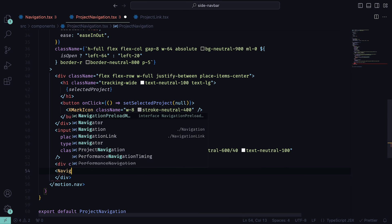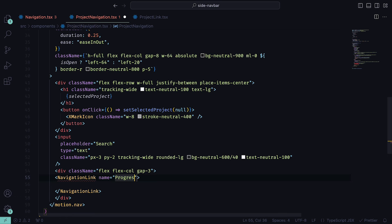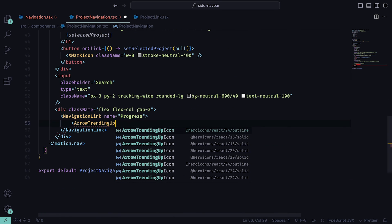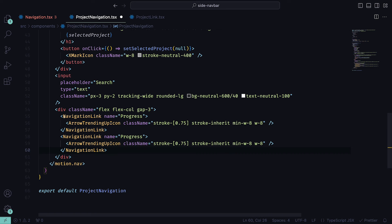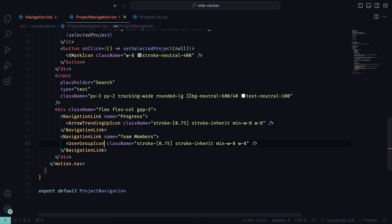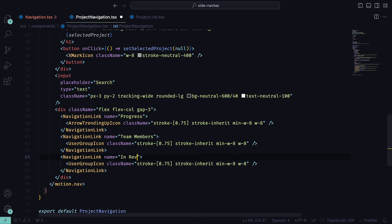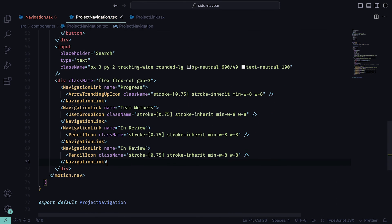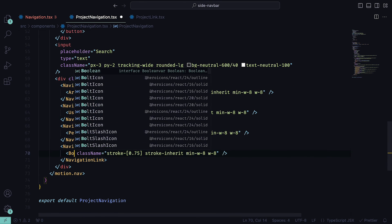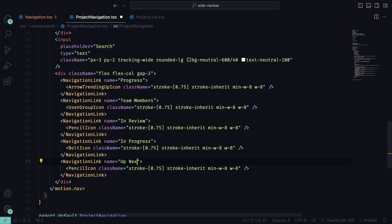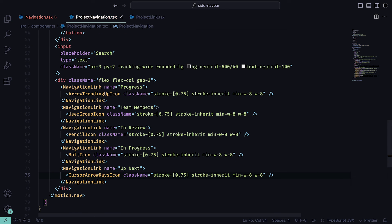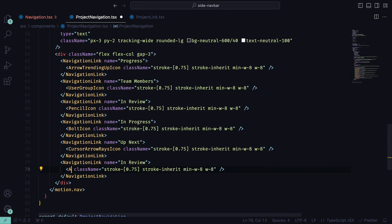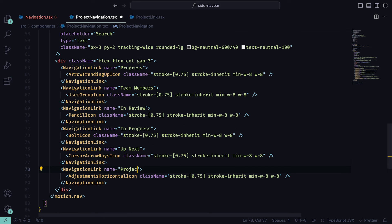We can copy this and paste them a few times, with the next being Team Members and the UserGroupIcon, then In Review with the PencilIcon, one for In Progress with the BoltIcon, another for Up Next with the CursorArrowRaysIcon, and finally Project Settings with the AdjustmentsHorizontalIcon.